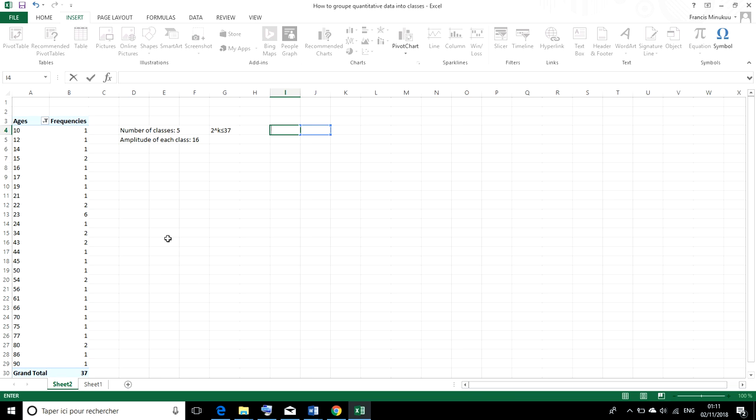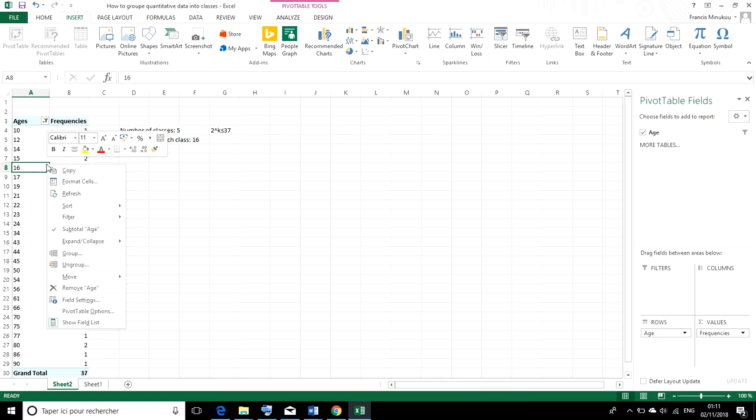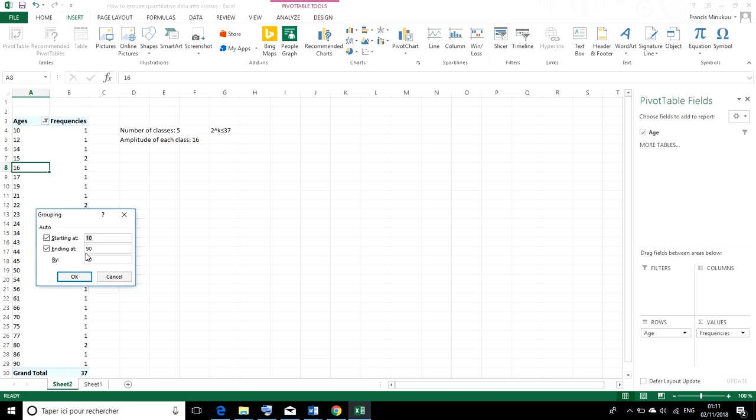All right. So now, having done this, to group our ages into classes, we right click on any part of the inserted pivot table. And we select group. And when you hit group, by default, Excel is going to start the grouping of your ages from the least age, which is 10 to the highest age, which is 90.